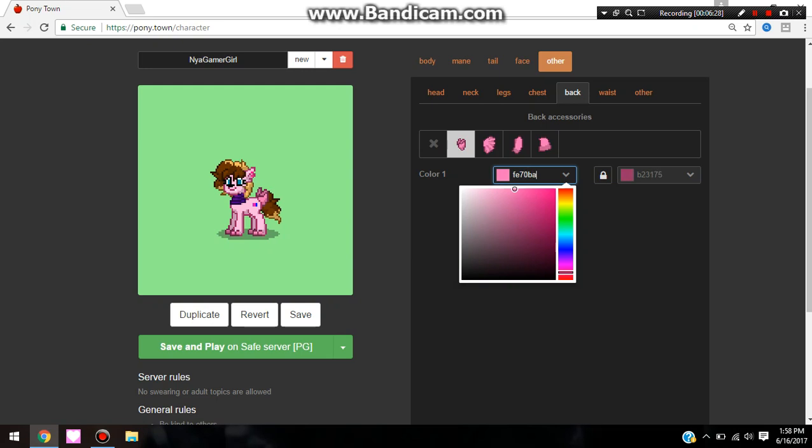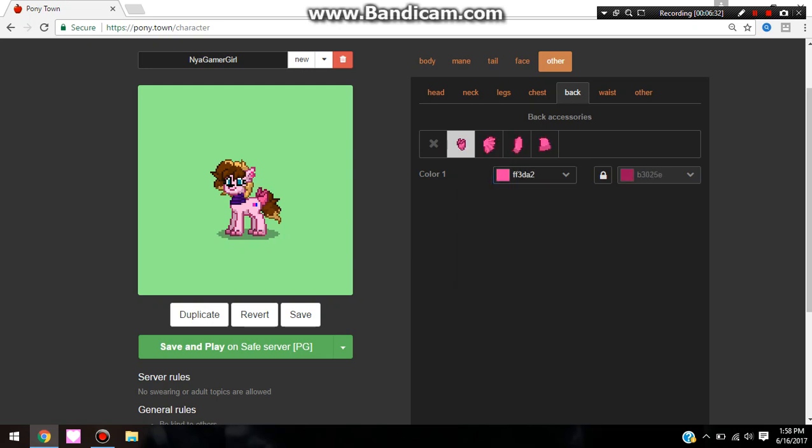Number one, the giant squid. Occupying the lightless abyss of the deepest oceans, the giant squid is a legend for its rarity.